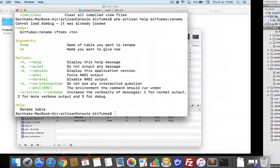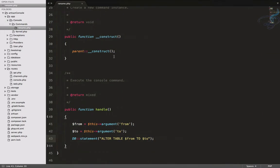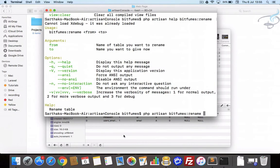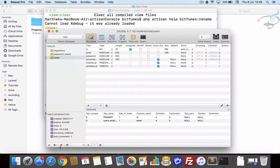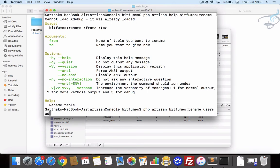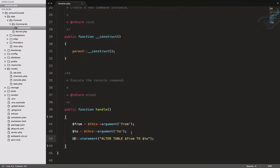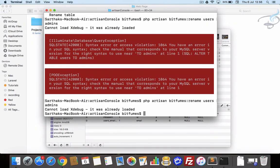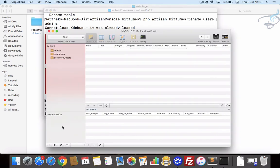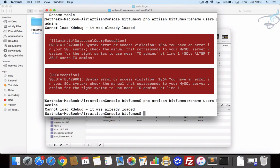So let's just go and run bitfumes:rename. Rename which table? I have this users table. Let's change that users table, so users to admins. Let's change this. Now it's giving an error which says ALTER TABLE - oops, we have to say here RENAME TO. Yes, it's now giving no error, that means our table name is admins now.